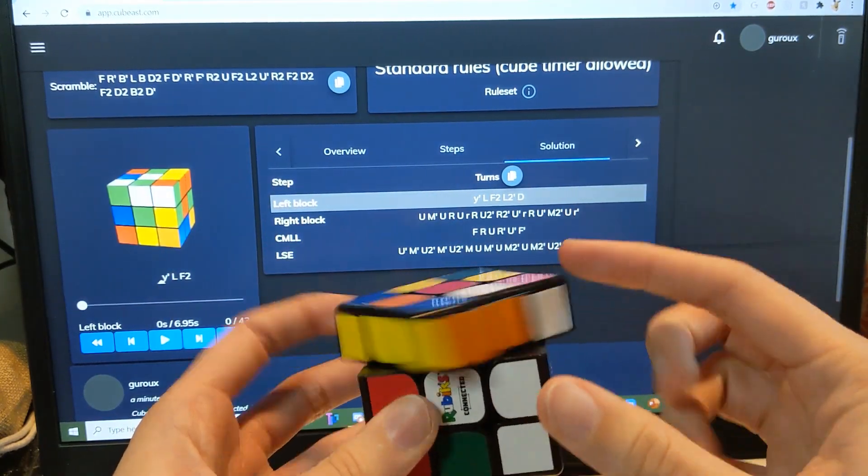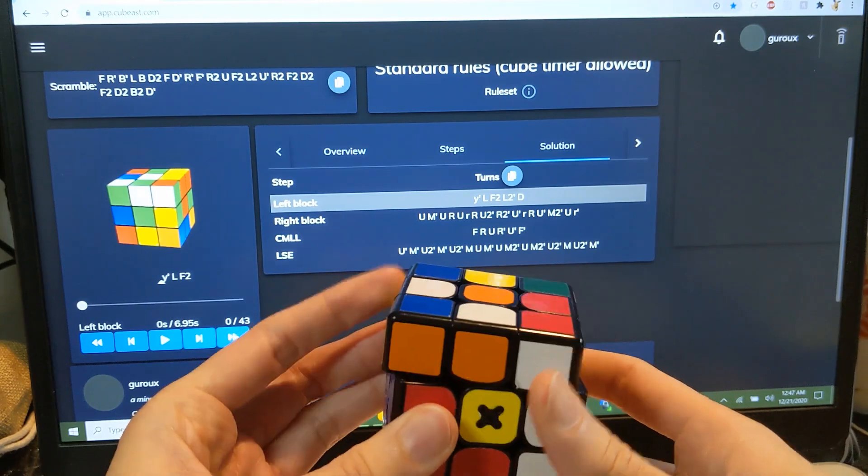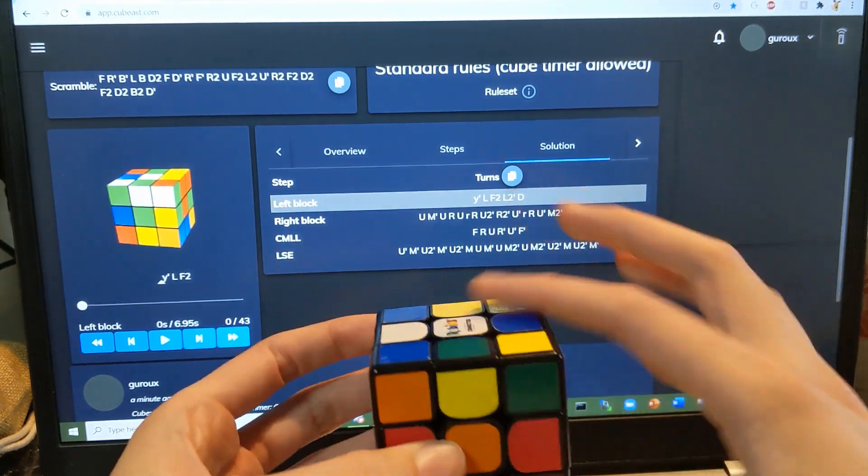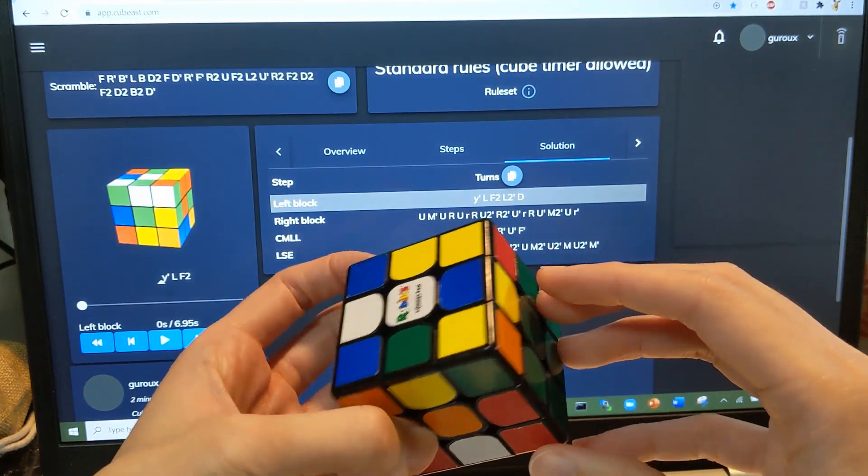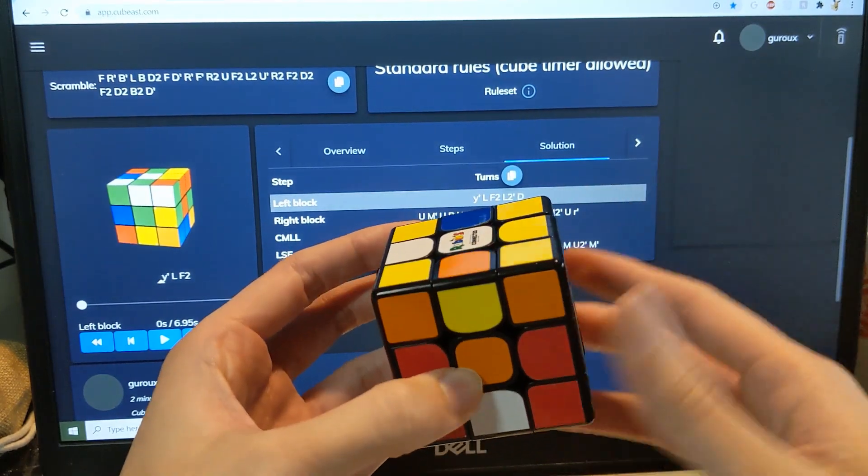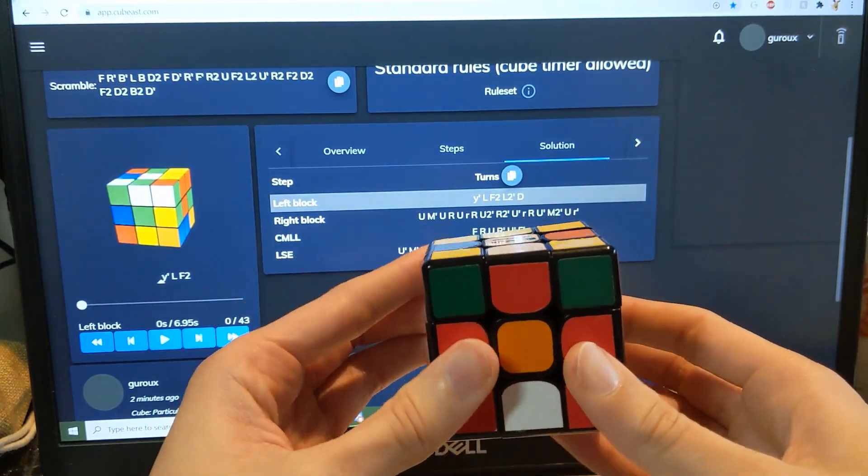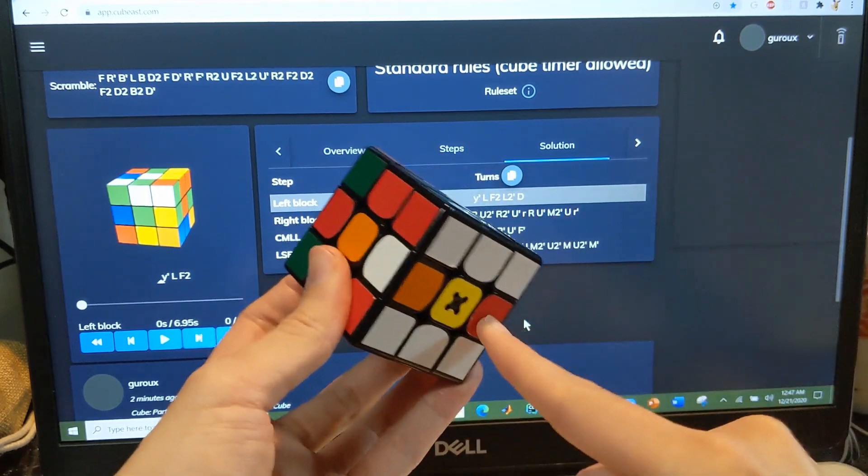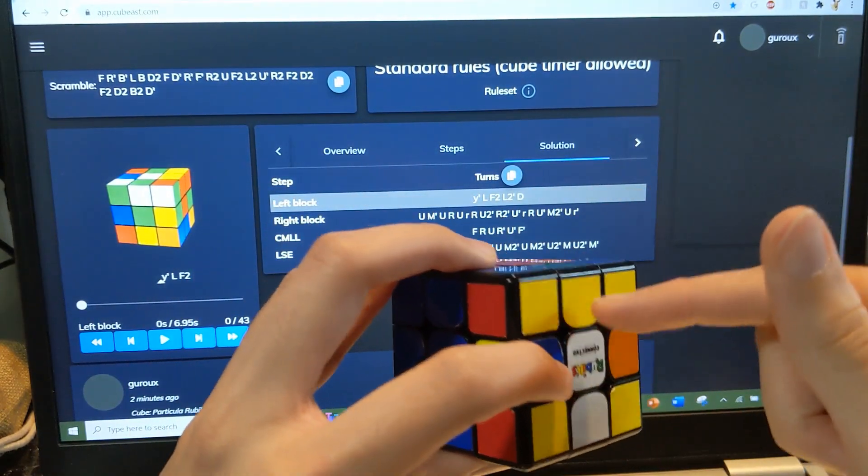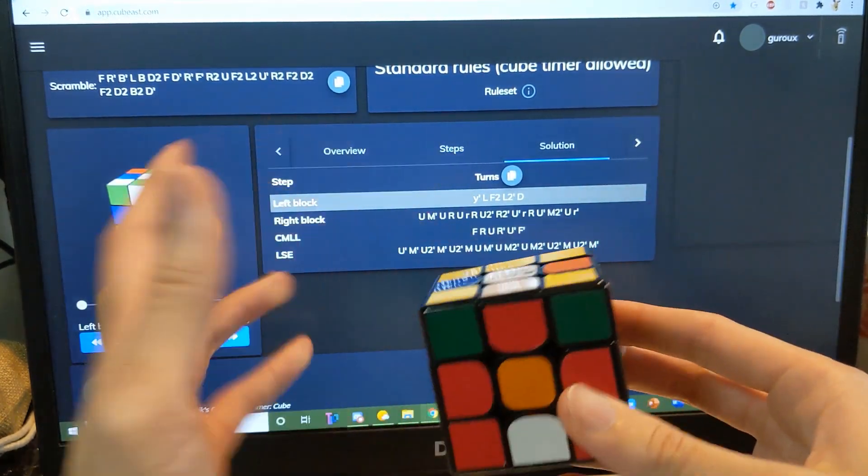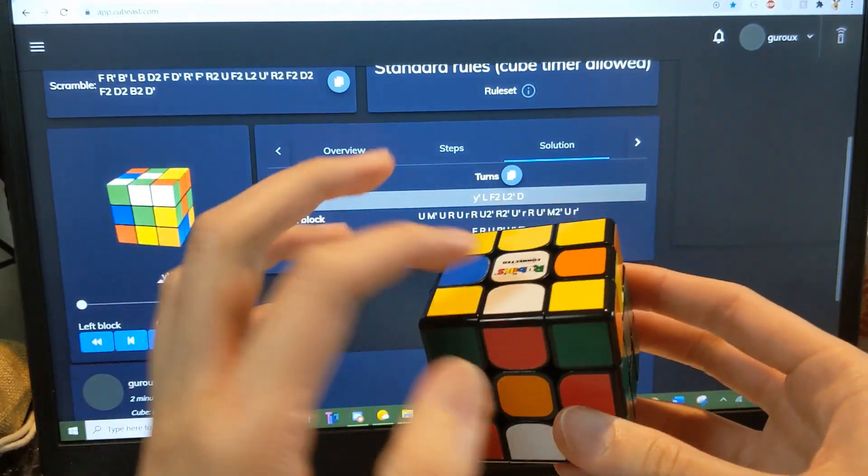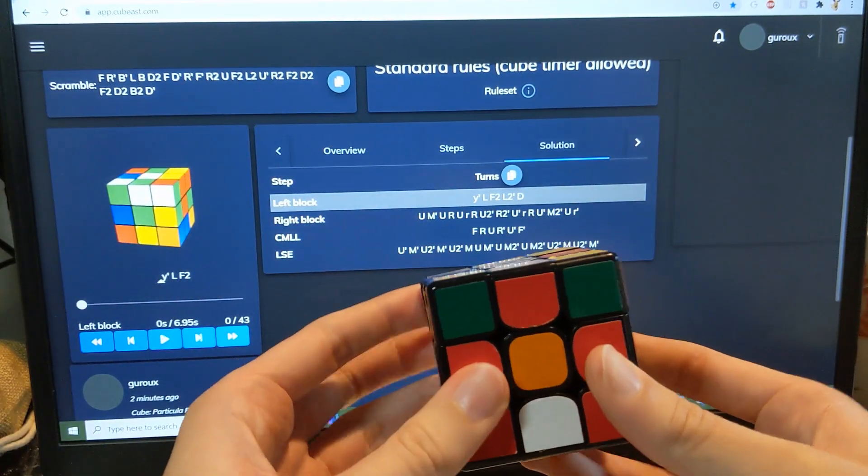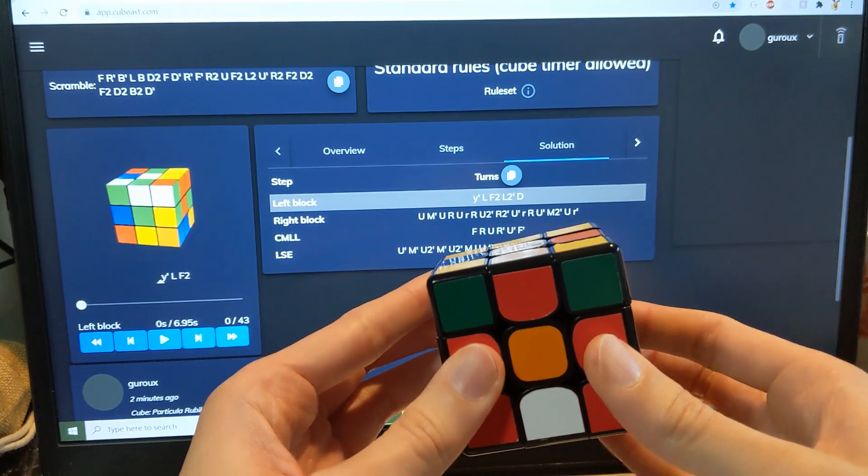Okay, and then this pair, and then easy CMLL, and then LSE. We have UL and URs. Oh no, sorry, URs over here, but I probably have no idea where UL and UR are while I'm solving at this point.